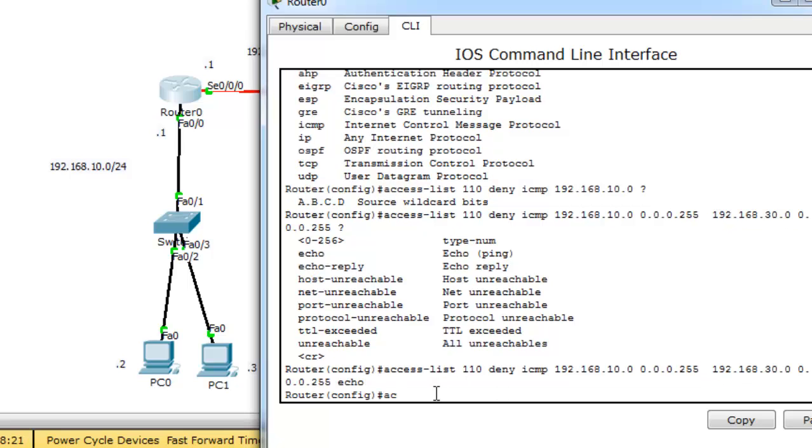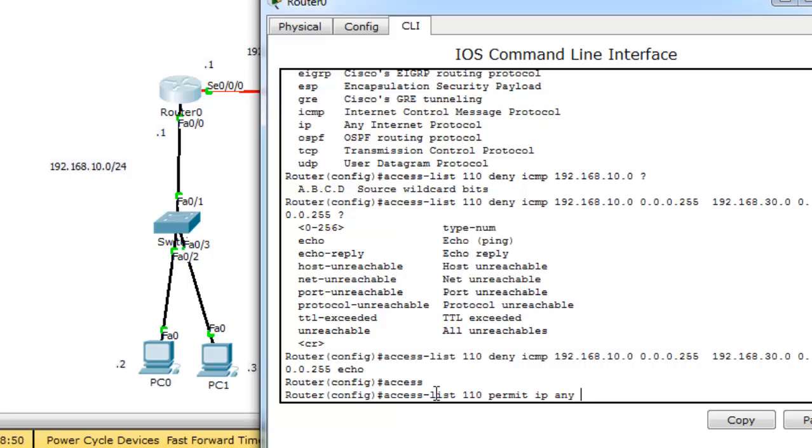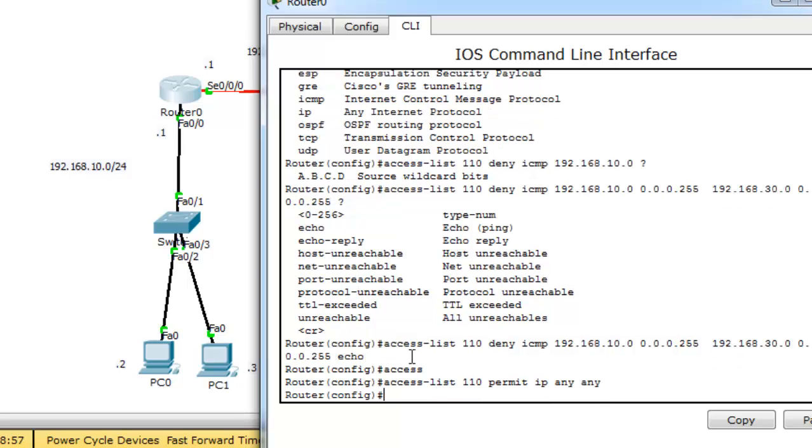And we want to permit anything else. Permit. I will choose here IP. IP means any protocol. So, I want to permit any protocol from any network or from any source IP to any destination IP.